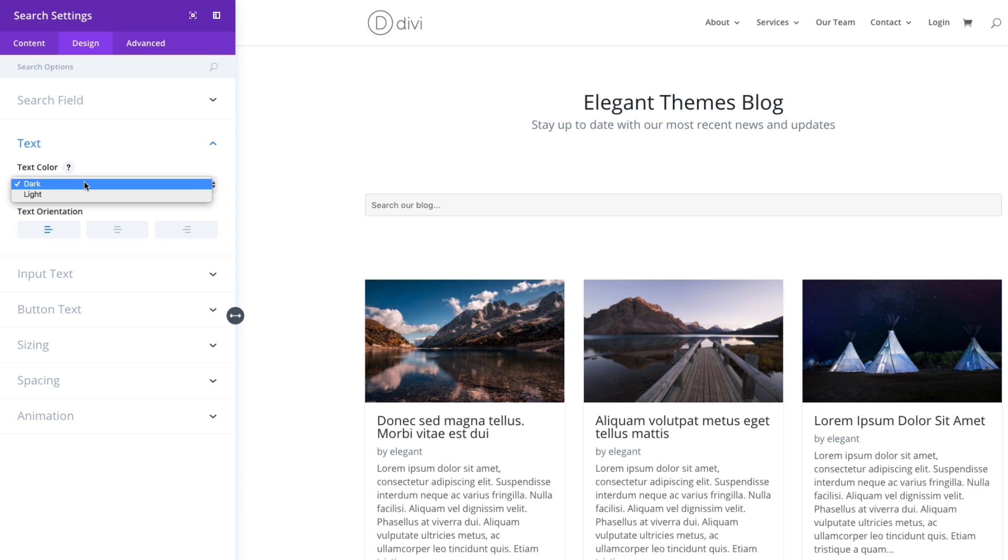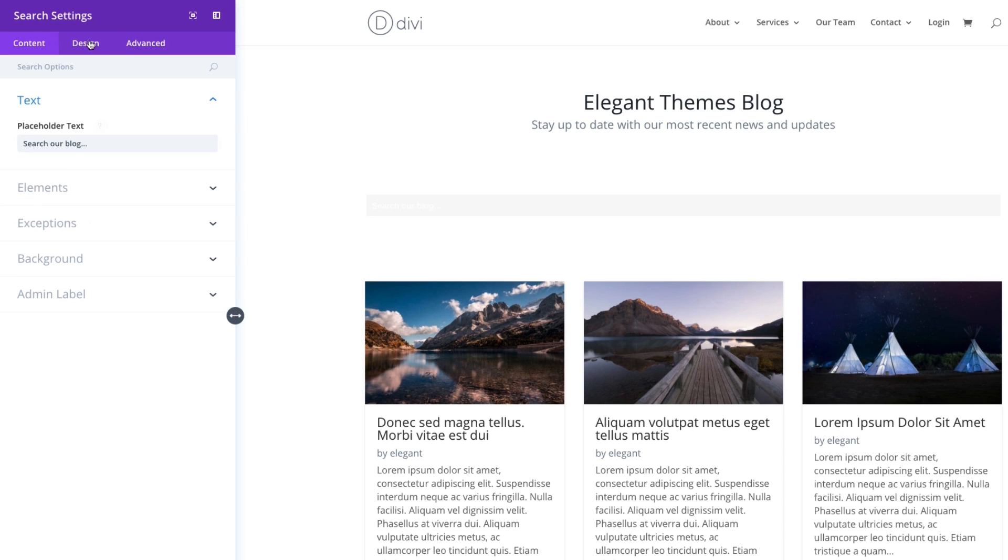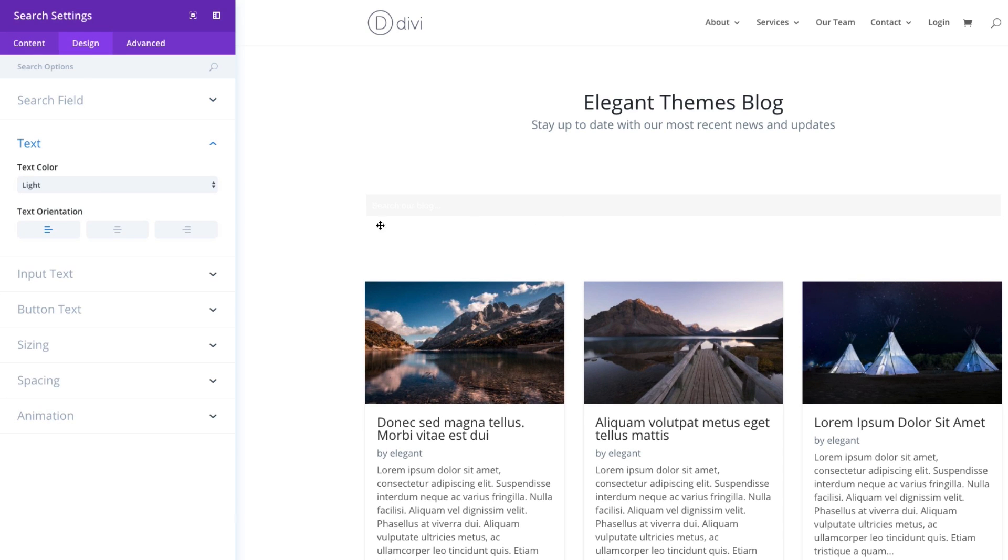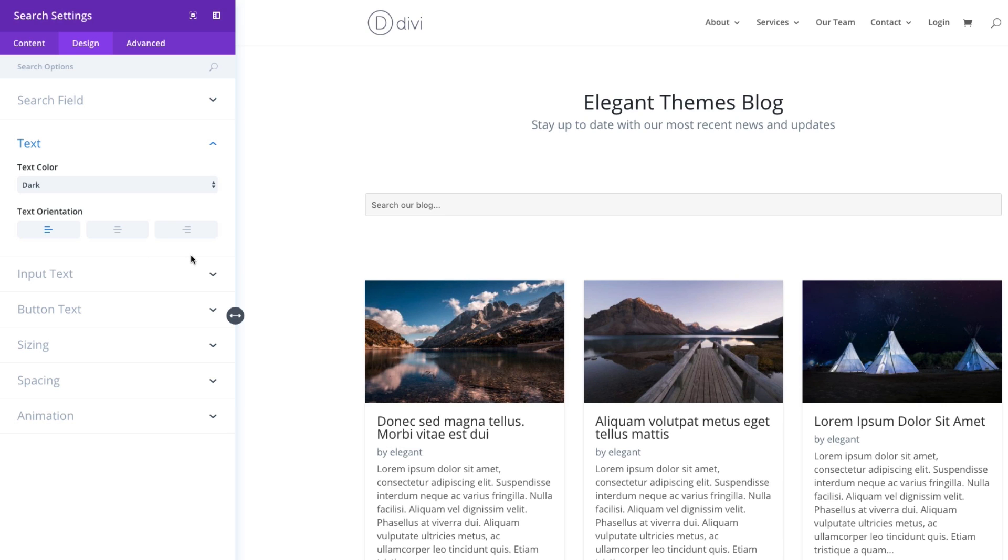The text color can be changed from dark to light. If I wanted to have, for instance, a dark background, I would choose light here, but since I have a light background, I'm going to keep it dark for now. Text orientation—if I wanted to center my text input here, I can do that. I'm going to keep it left aligned.